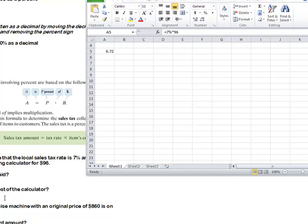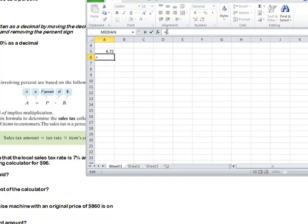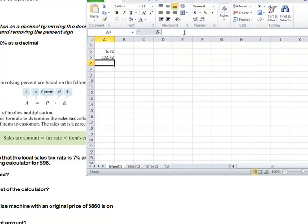What is the total cost of the calculator? In cell A6, I do an equal sign and say take $96 and add what's in A5. If I just click on A5, notice it just grabs that cell, and then I hit enter. It did 96 plus 6.72. So the total cost is $102.72. That's a fun Excel function — practicing using Excel to do calculations.